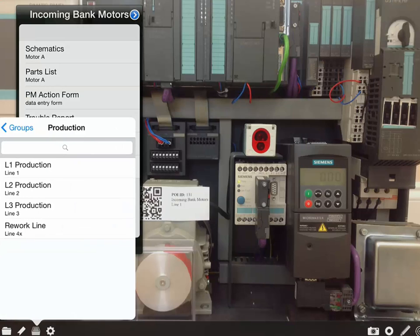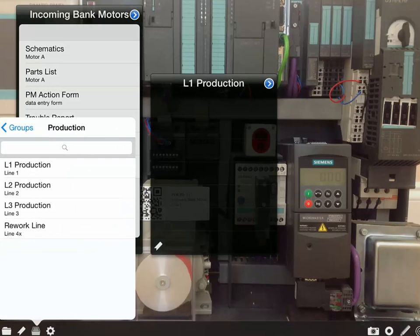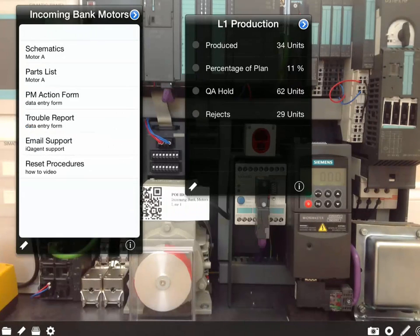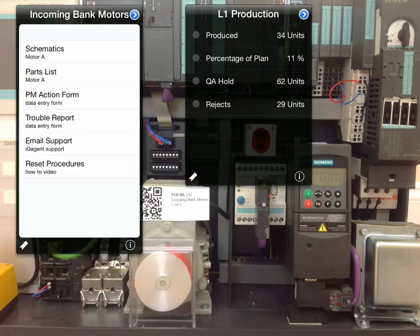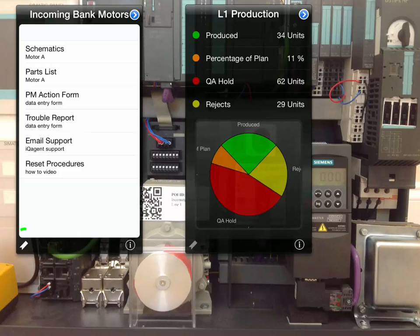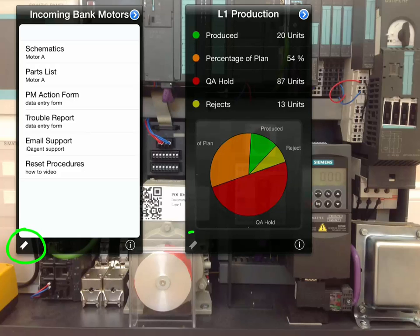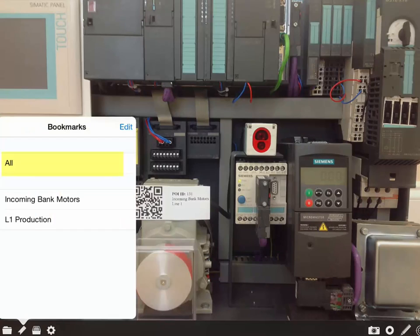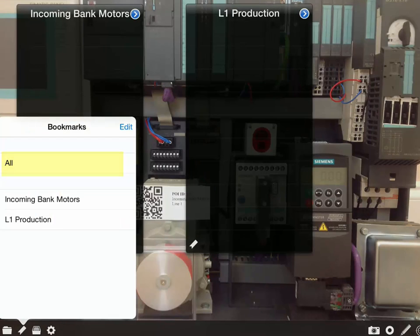Managers and executives can select POIs from the Groups menu to keep an eye on production from their office or boardroom. You can also bookmark your favorite points of interest to quickly recall key production indicators.